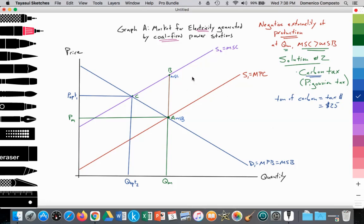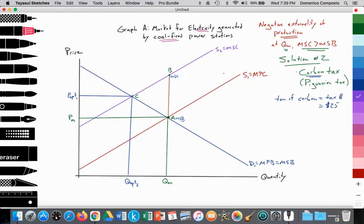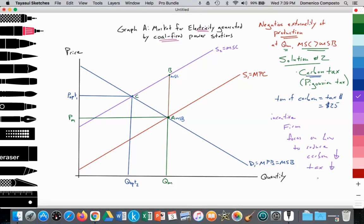So for the coal-fired power plant, for each ton of carbon that they're releasing into the atmosphere, they have to pay $25. We know that taxes have the effect of causing the supply curve to shift inward — or upward — by the amount of that tax. So very similar to the Pigovian tax on each unit of output, but with a slight difference: you've incentivized the firm to focus on how to reduce their carbon. Because if they can reduce their carbon emissions, they will pay less tax.